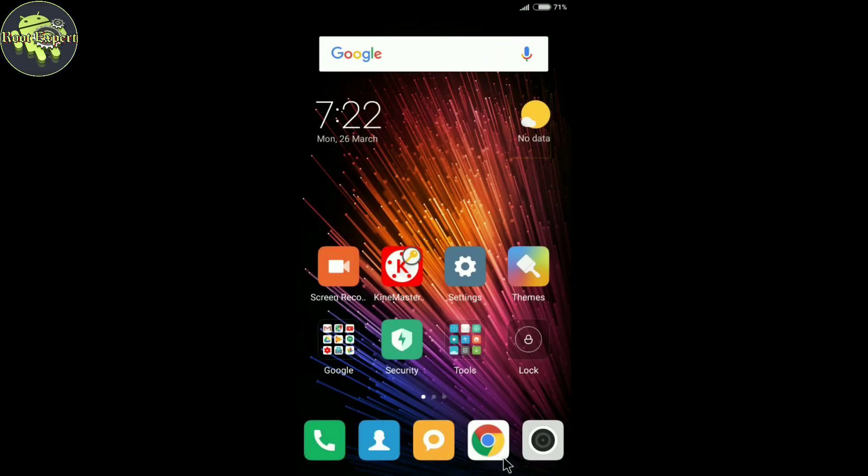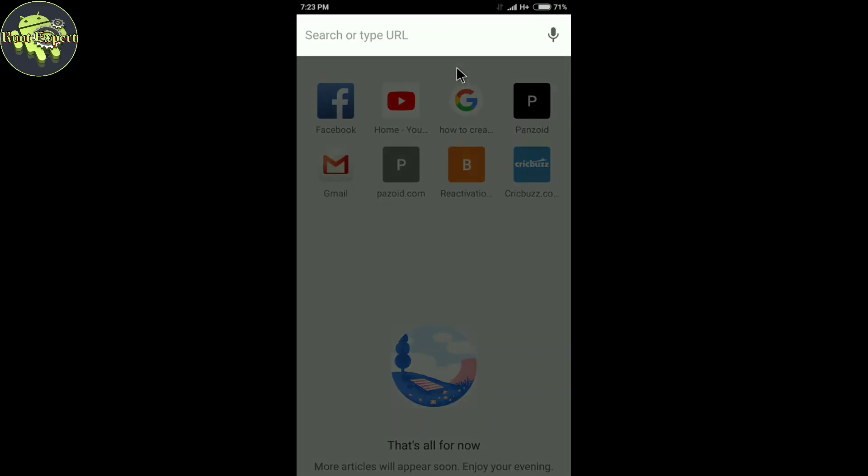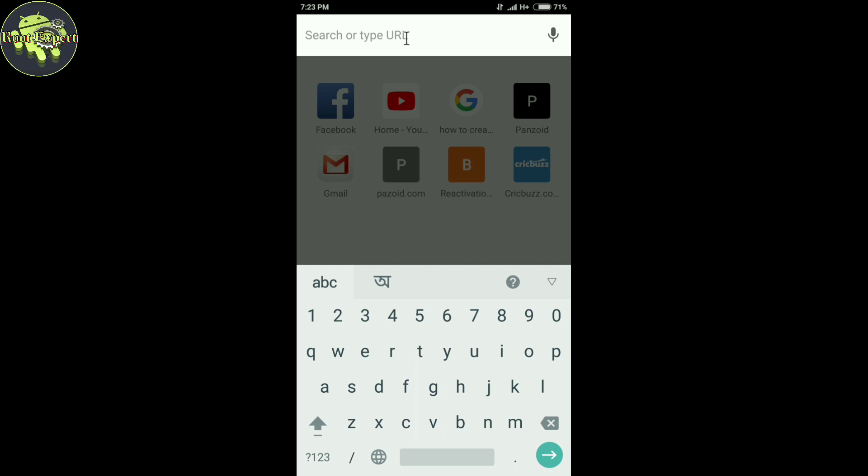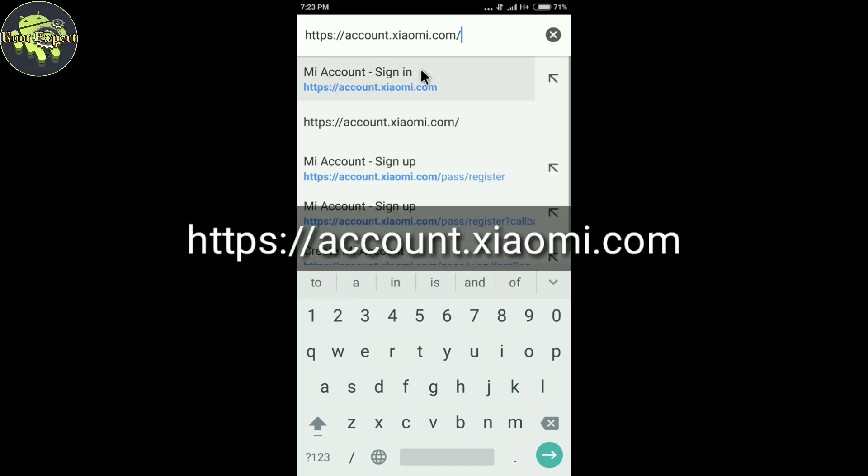Now go to your favorite browser, for example Chrome browser. Now go to the link which you're seeing on the screen. You can get this link from the video description.